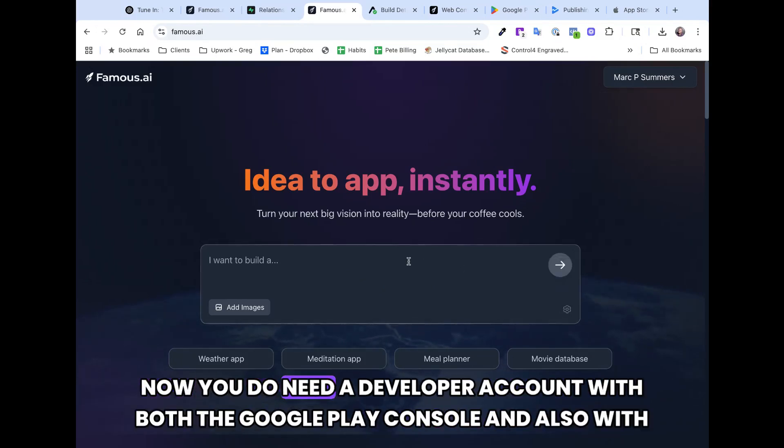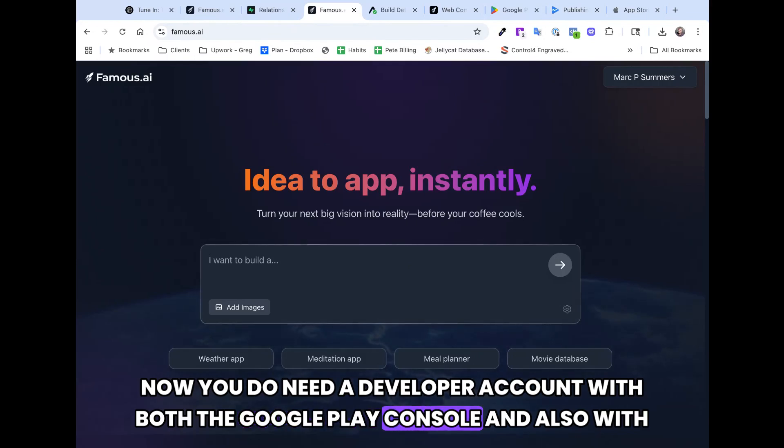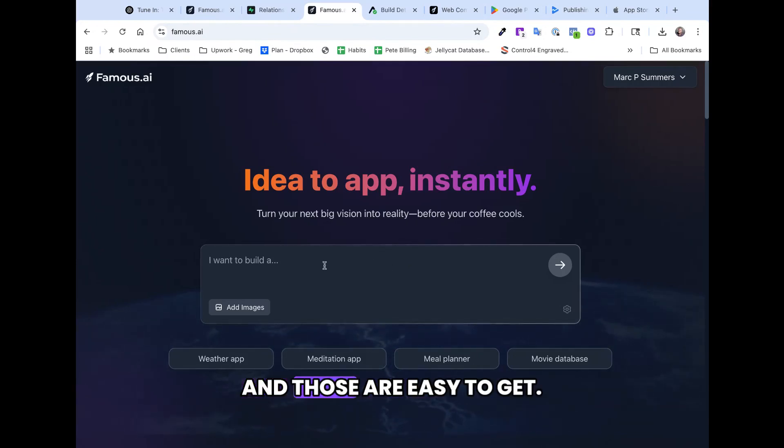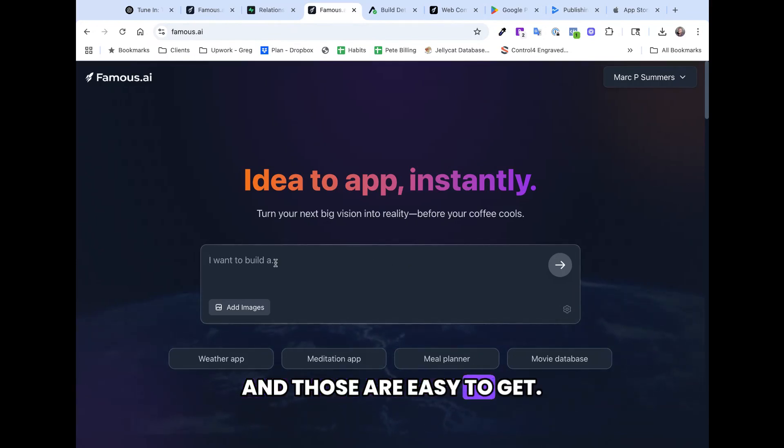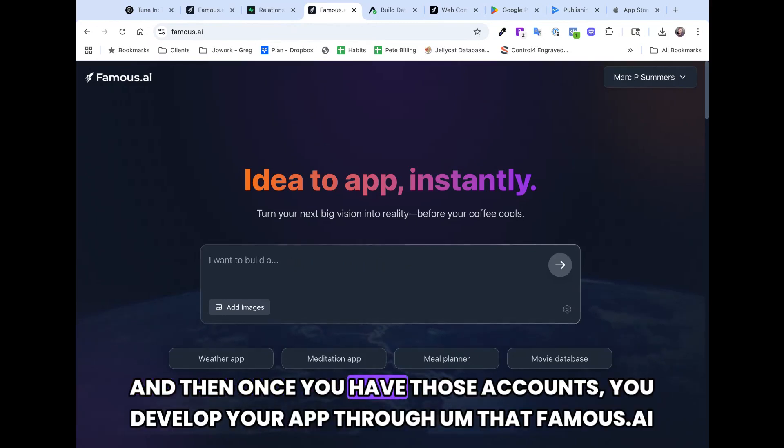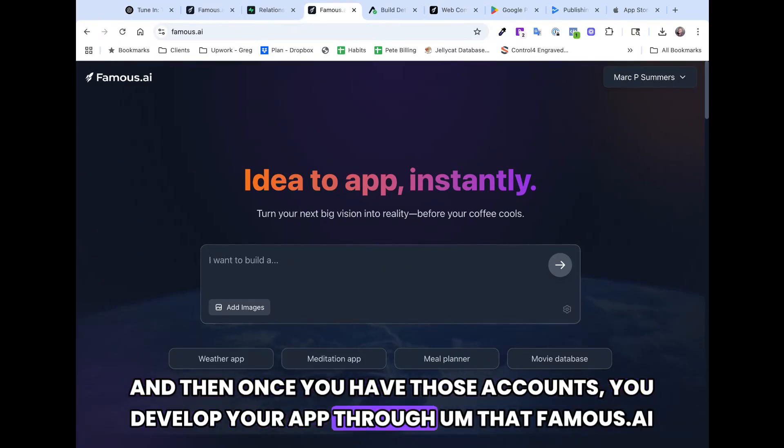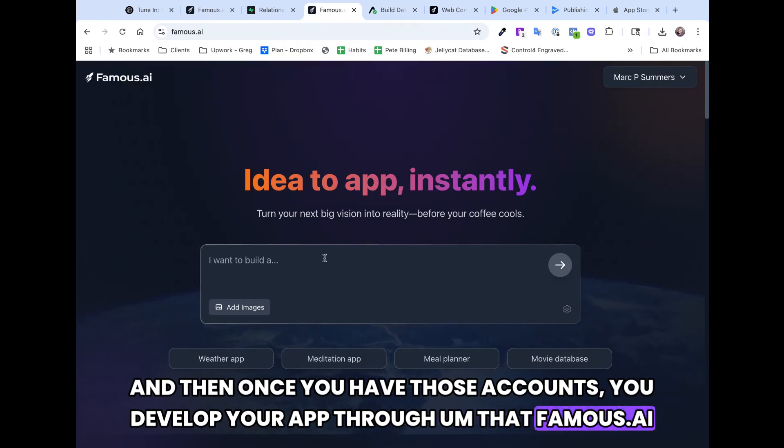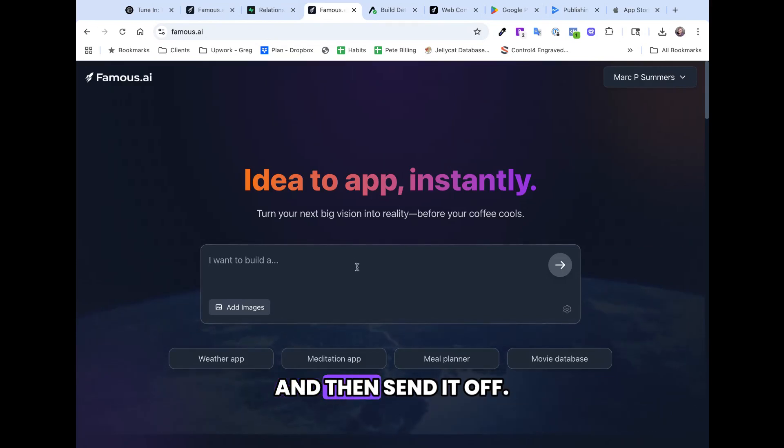Now you do need a developer account with both the Google Play console and also with Apple, and those are easy to get. And then once you have those accounts, you develop your app through Famous.ai and then send it off.